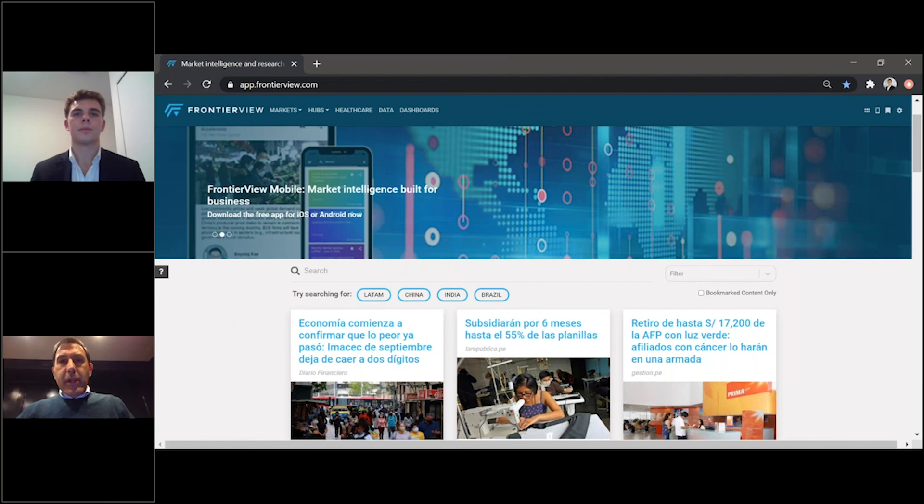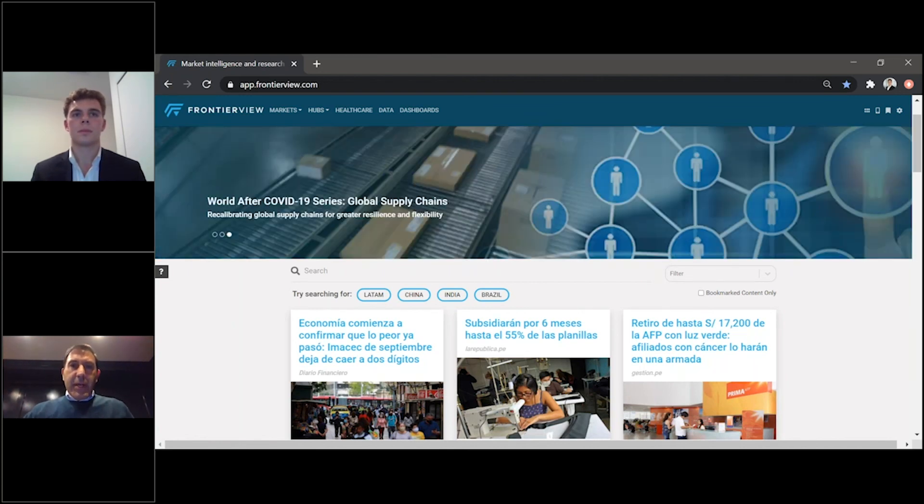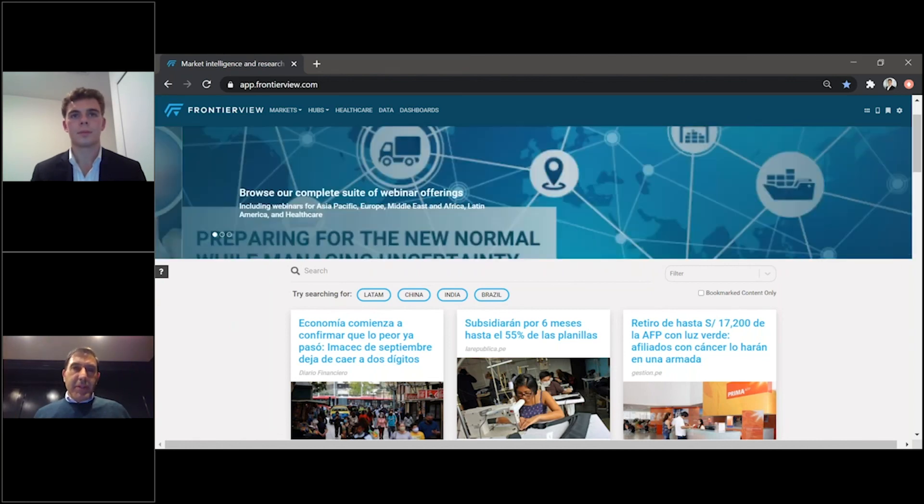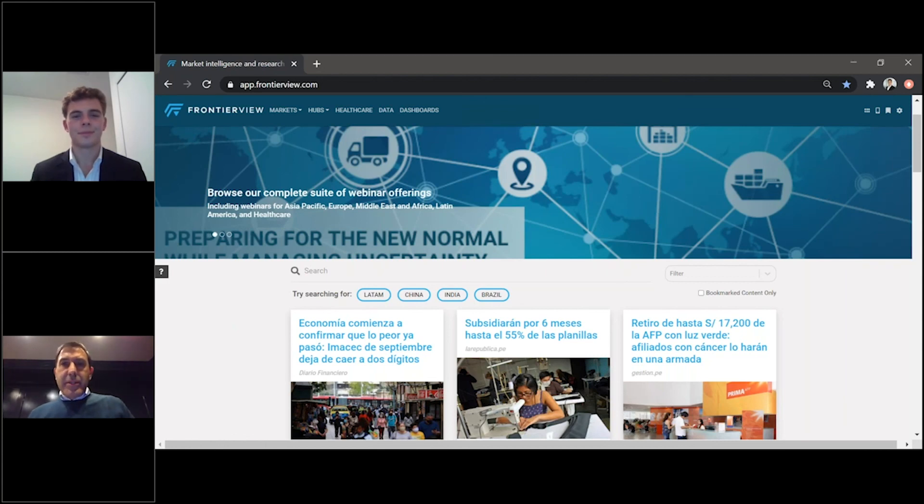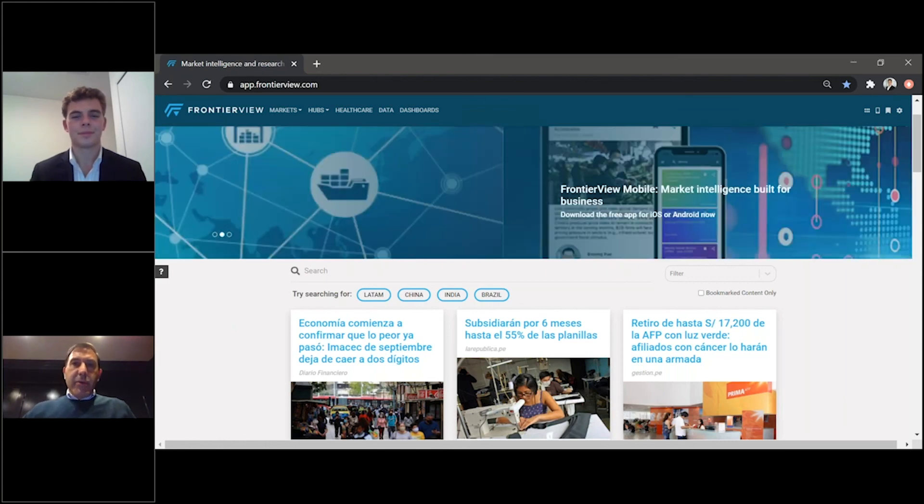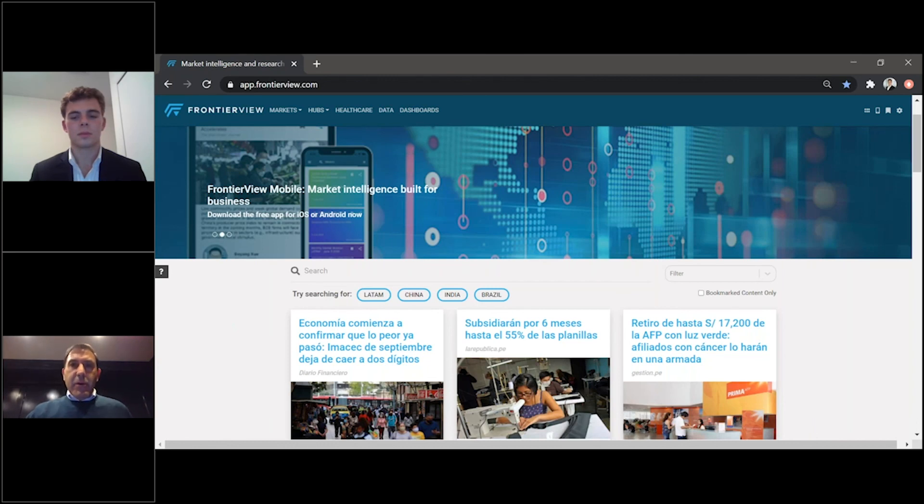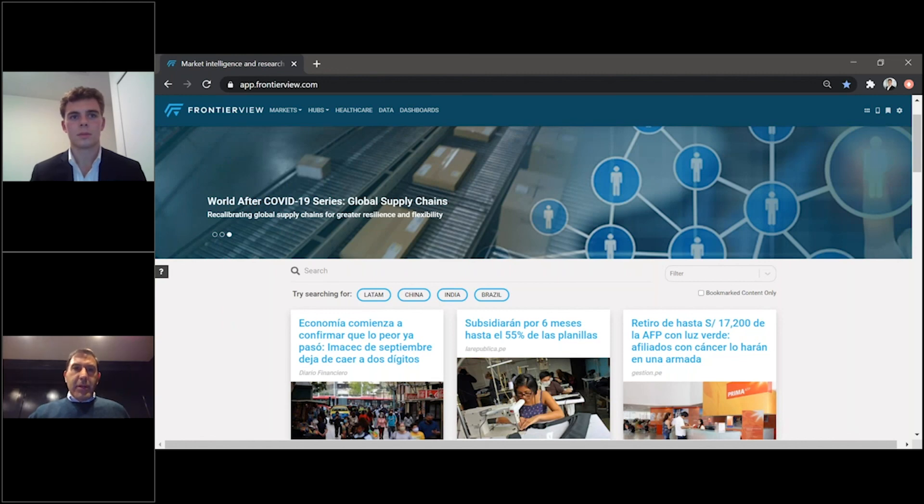If you're our current client, I encourage you to log in today at app.frontierview.com and bookmark this new link and start exploring all the new features and functionality Frontier View has to offer. If you're not a client, not to worry, please contact us to start your complimentary trial by leaving a comment on the video or email us at info, I-N-F-O, at frontierview.com, and a member of our team will be in touch.